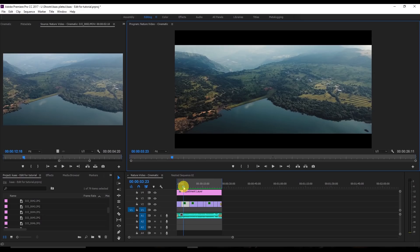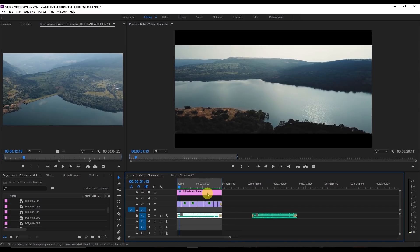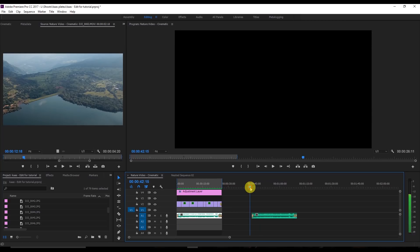I hope you liked that preview. Now I'm going to show you the step-by-step process of how I edited this video. The first step I always do is choose the music. This is the music I've already chosen, so I'm just going to copy-paste it and recreate the whole scenario for you.